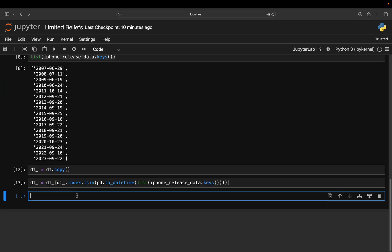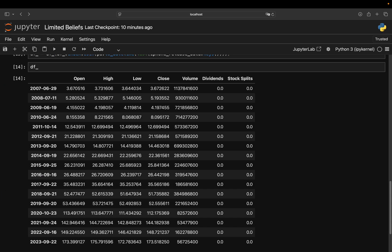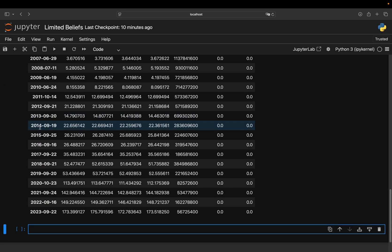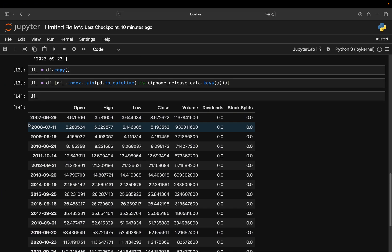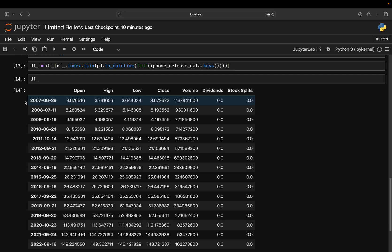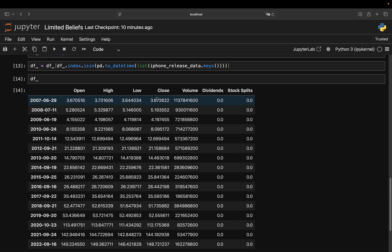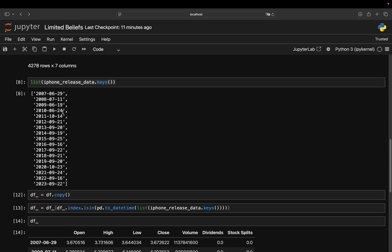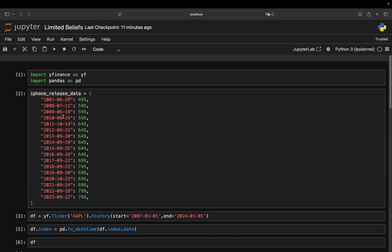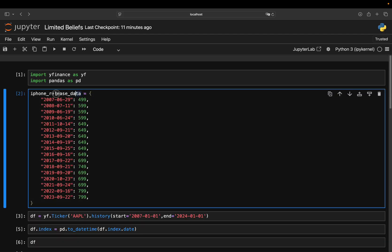So I'm just storing the df under df underscore here. And with that, I have a DataFrame where I have the release dates as the index and the price here. So what I need now is the amount the iPhone was costing back then. So I'm just adding a column here. And I pass the values of the dictionary here.